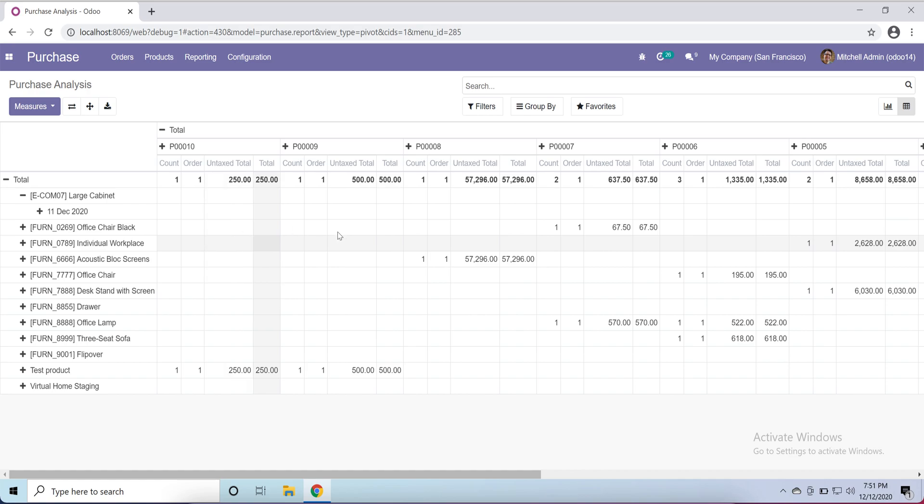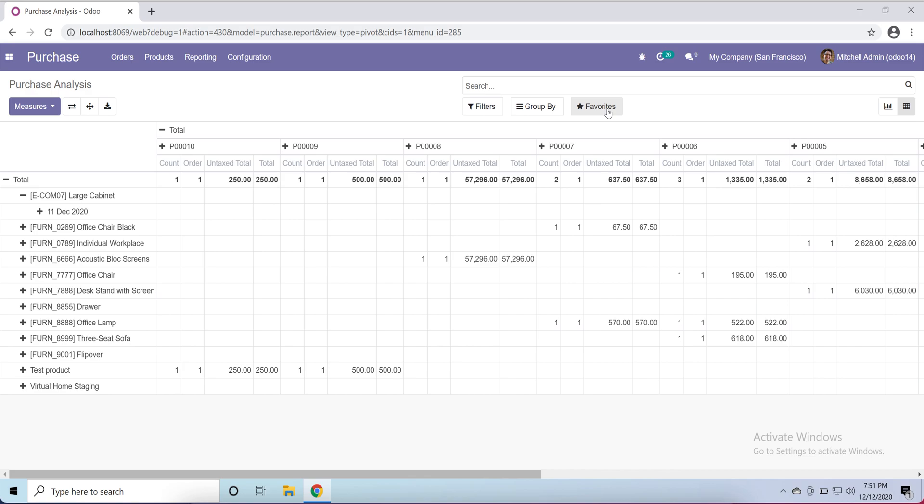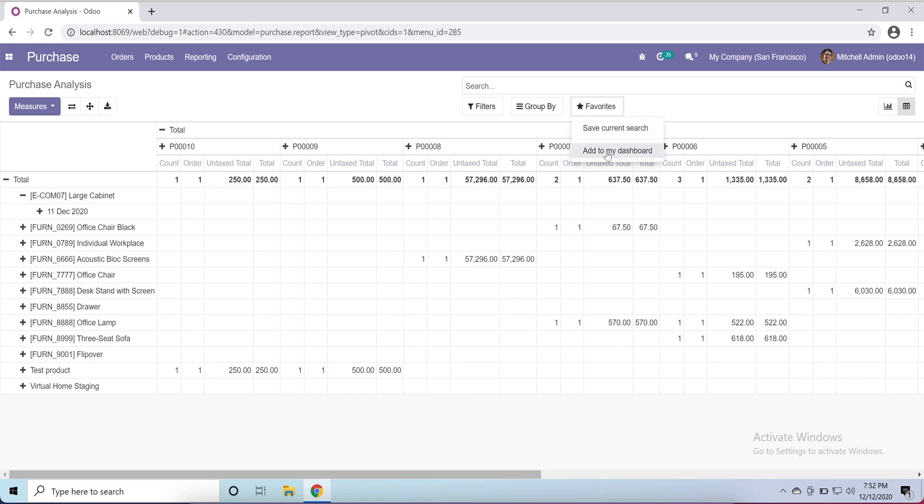If I make this report as a favorite, add to my dashboard or save. If I make it save, automatically it will appear. If I add to my dashboard, on dashboard this report will appear.